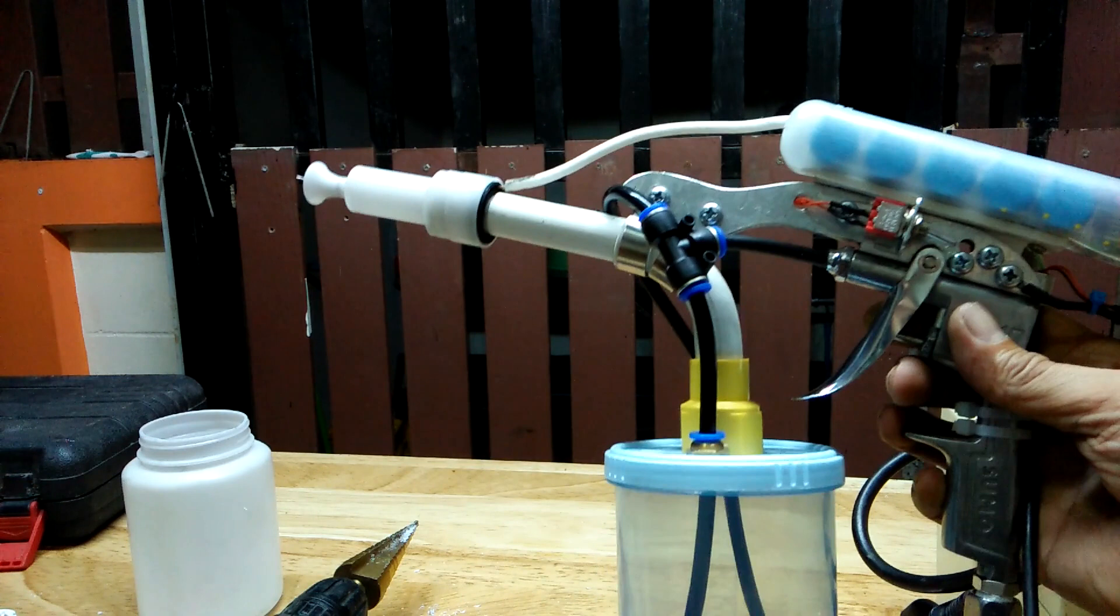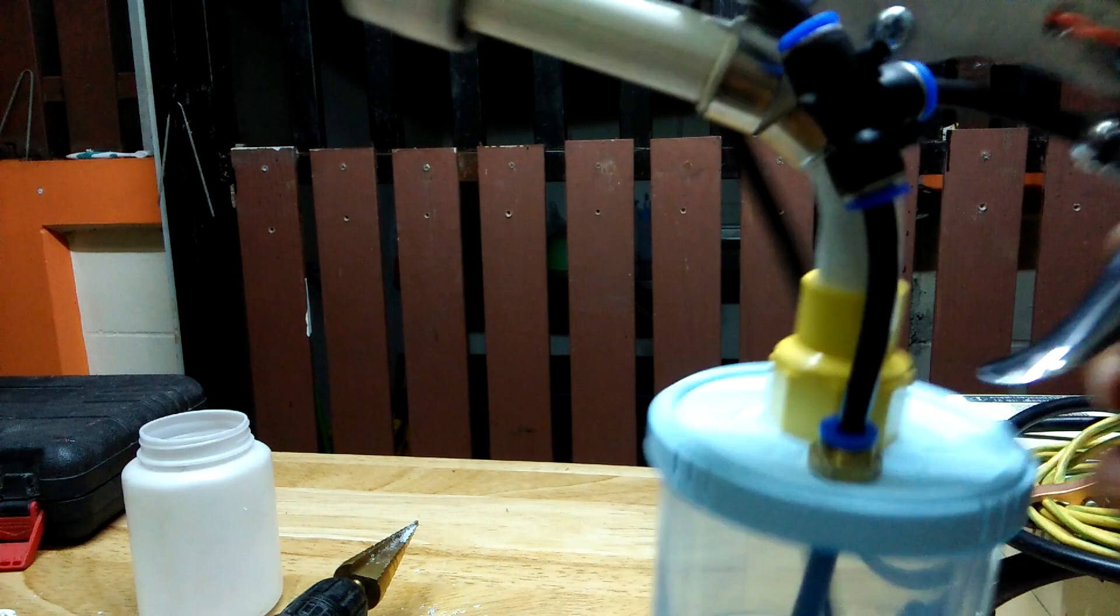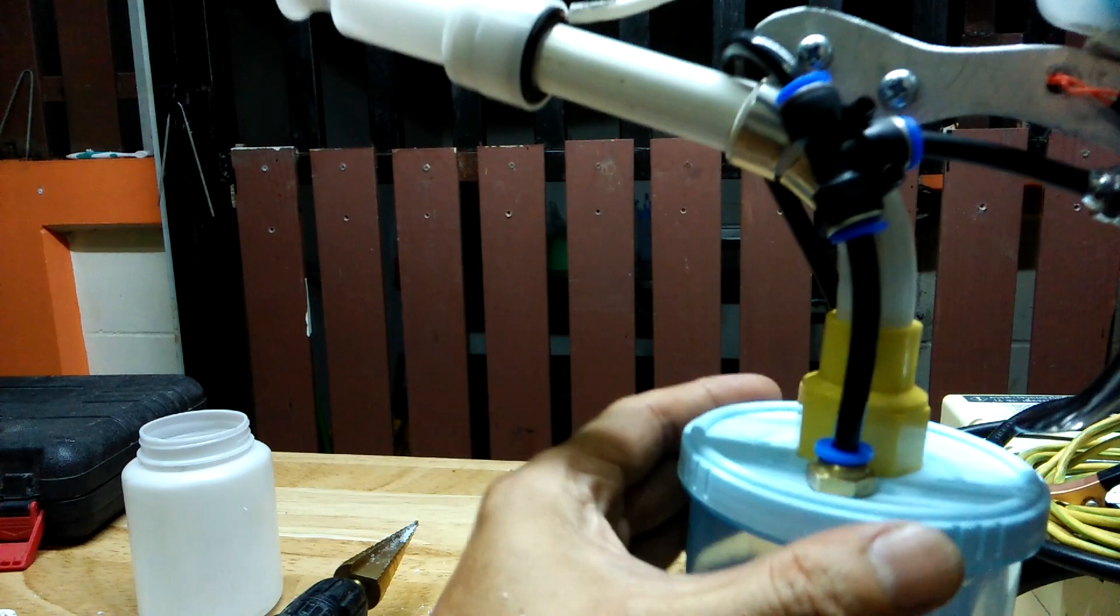This jar lid is thick and sturdy so I just drilled the right diameter hole and threaded the two brass push-in fittings to the plastic cap. It seems to work okay and I did not notice any air leaks.